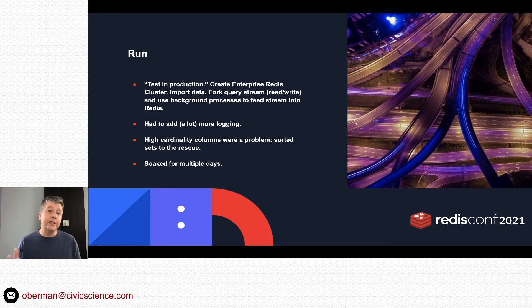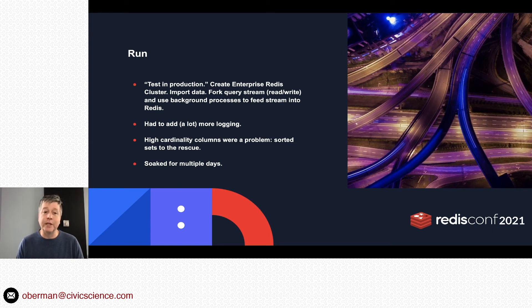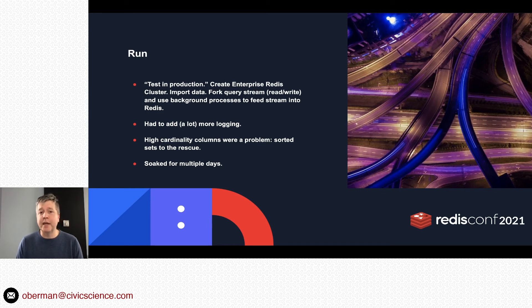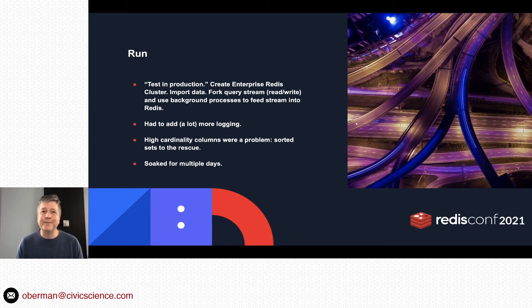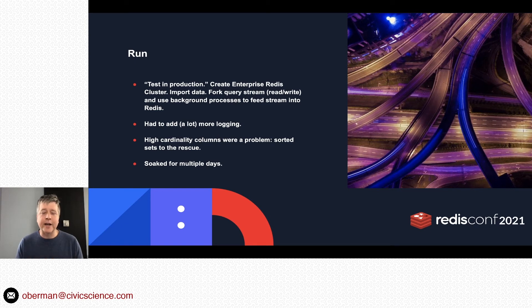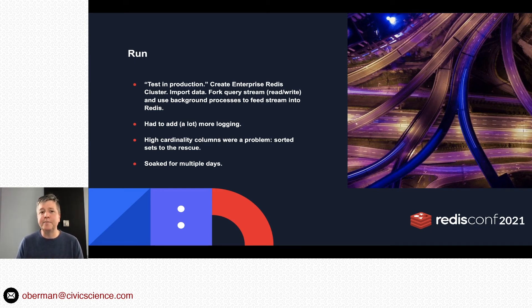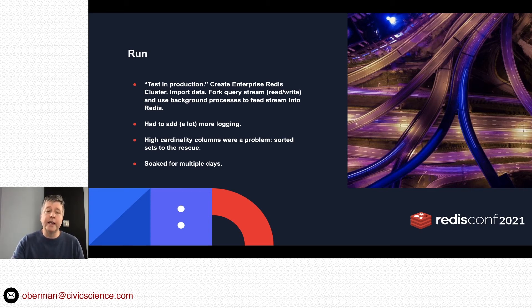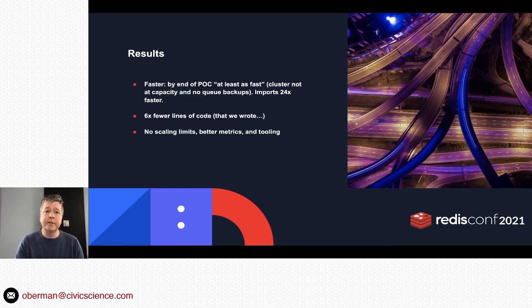As you saw earlier, we have the Insight Store and questions—questions basically lend themselves to being low cardinality. A question has a small, finite number of possibilities. But we also want to have time and be able to chunk things up by time or have time series and stuff like that. So low cardinality and high cardinality didn't really play well together, but sorted sets kind of came to the rescue. We got through that and we soaked the solution for days, I think maybe even a week.